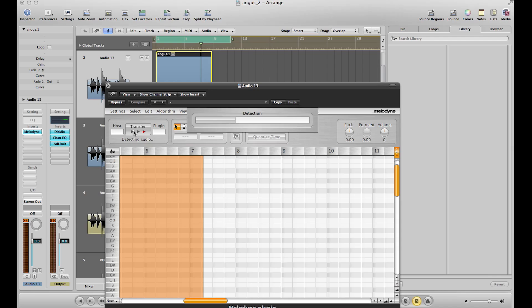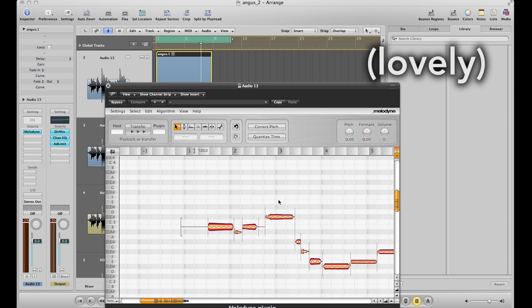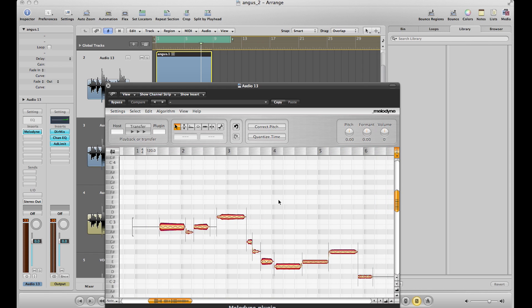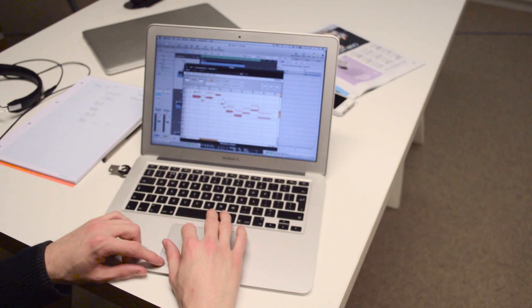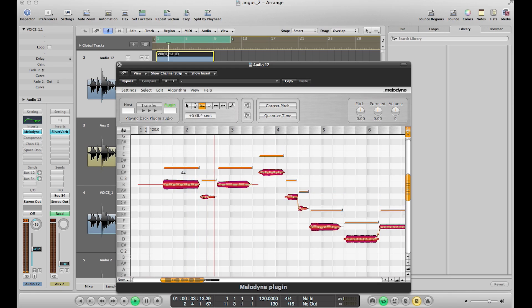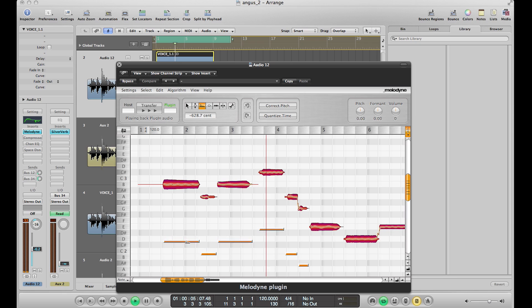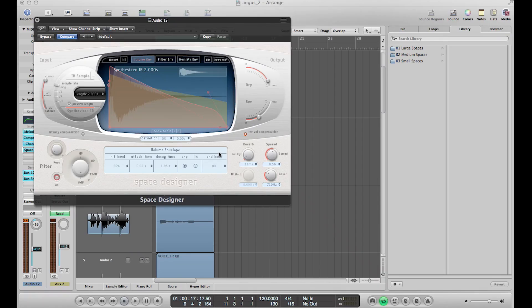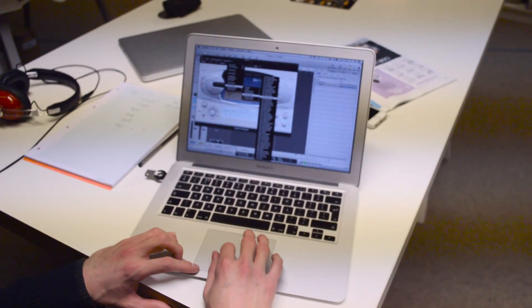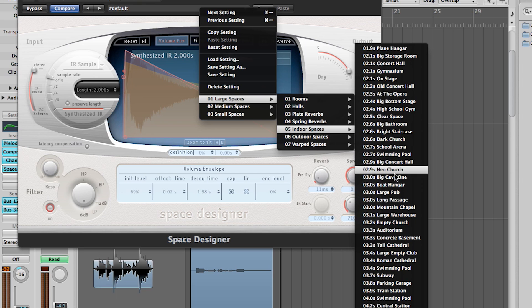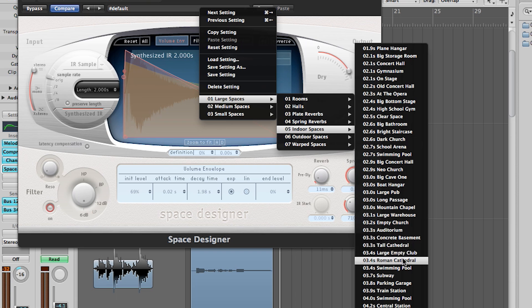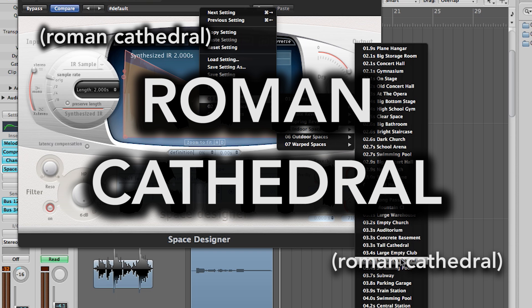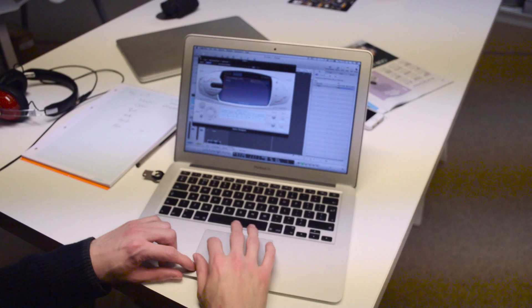It's now going to detect the audio — and now we can manipulate every part of this. We can make it sound like a real man. We've got a number of choices: we have empty church, tall cathedral, Roman cathedral. We'll see what this one sounds like.